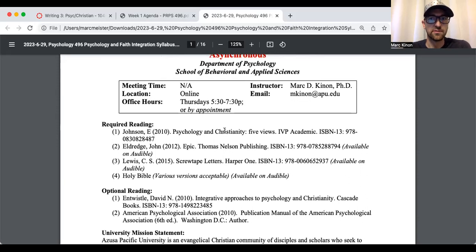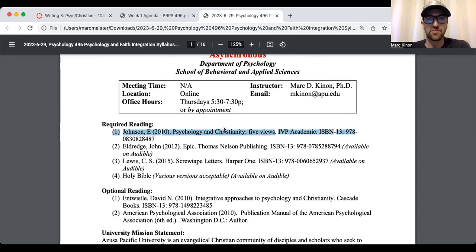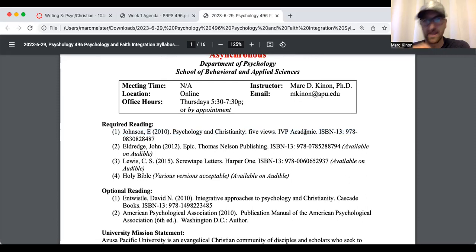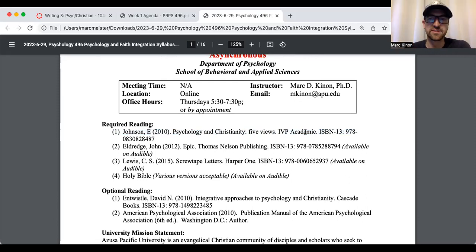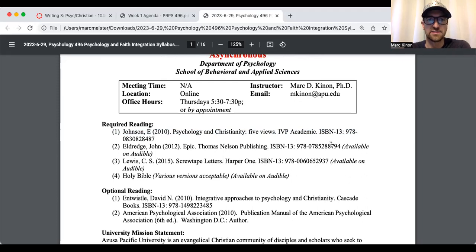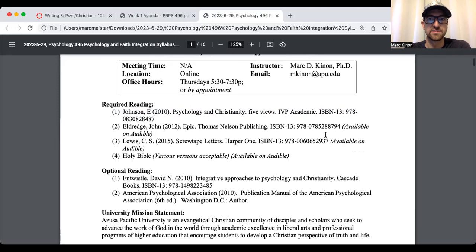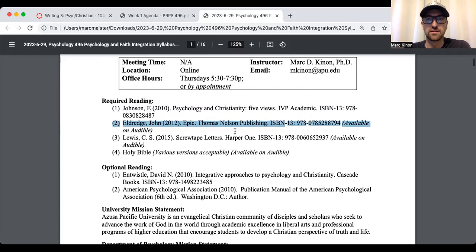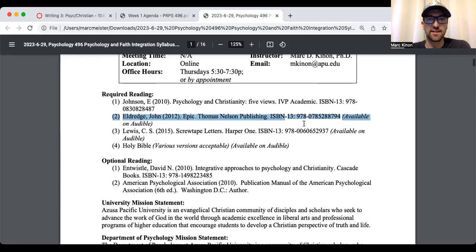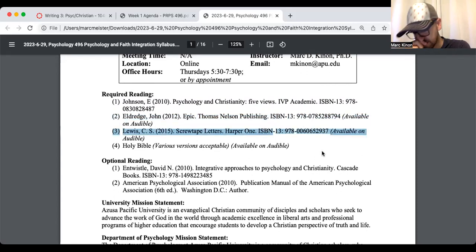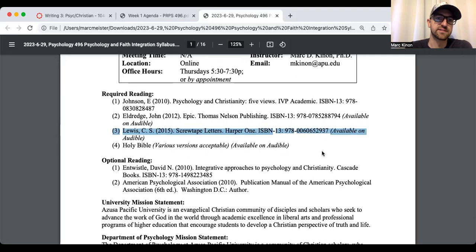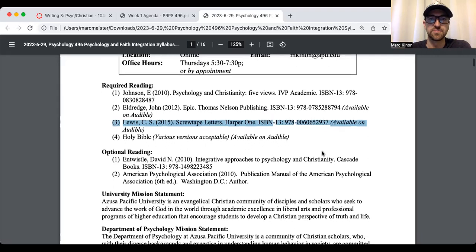So there are basically four books that you need. Psychology and Christianity, Five Views. I gave you the ISBN number. It's on Amazon. Probably a day or two delivery if you have Prime. It's, I think, around 20 or 25 bucks. So it's not too bad. Then we have Epic, John Eldridge. Go ahead and pick this up as well. I think it's a few bucks as well as the Screwtape Letters. So fortunately, the books for this class are not very expensive.